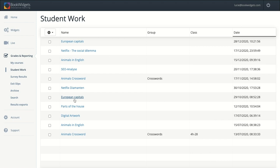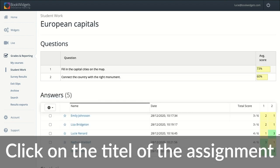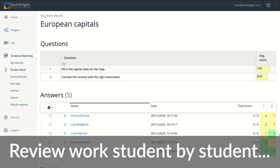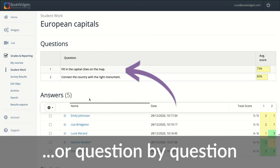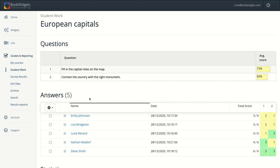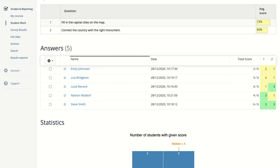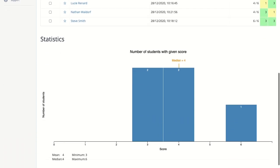Here I can find all my students' work. I'm going to open an assignment called European Capitals — just click on the assignment and you're in the reporting dashboard. Here a lot of things happen and I'll show you exactly what to do as a teacher. There are two ways of reviewing student work: student by student, or question by question. I'm going to show you both today. In this reporting dashboard, you can see all the questions in your digital assignment, all the submitted answers, and some statistics.